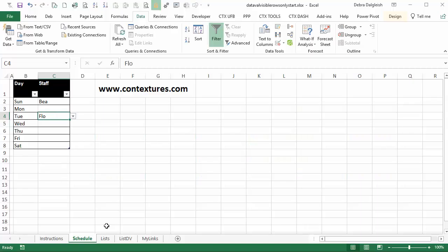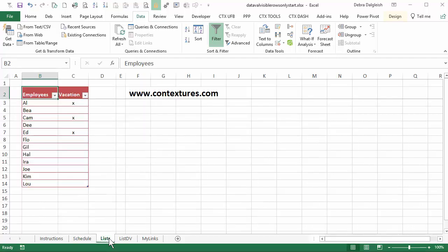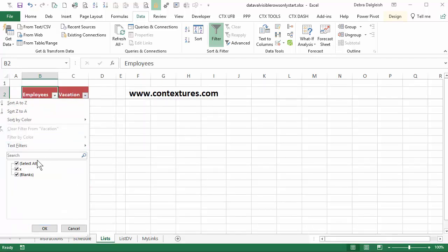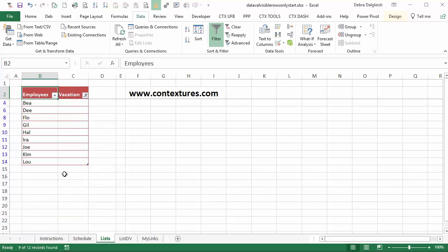Next we'll filter the employee list to just show the people who are available. So I'll go back to the list sheet and click the arrow for vacation. Remove the X checkmark and click OK. So these people are not on vacation.